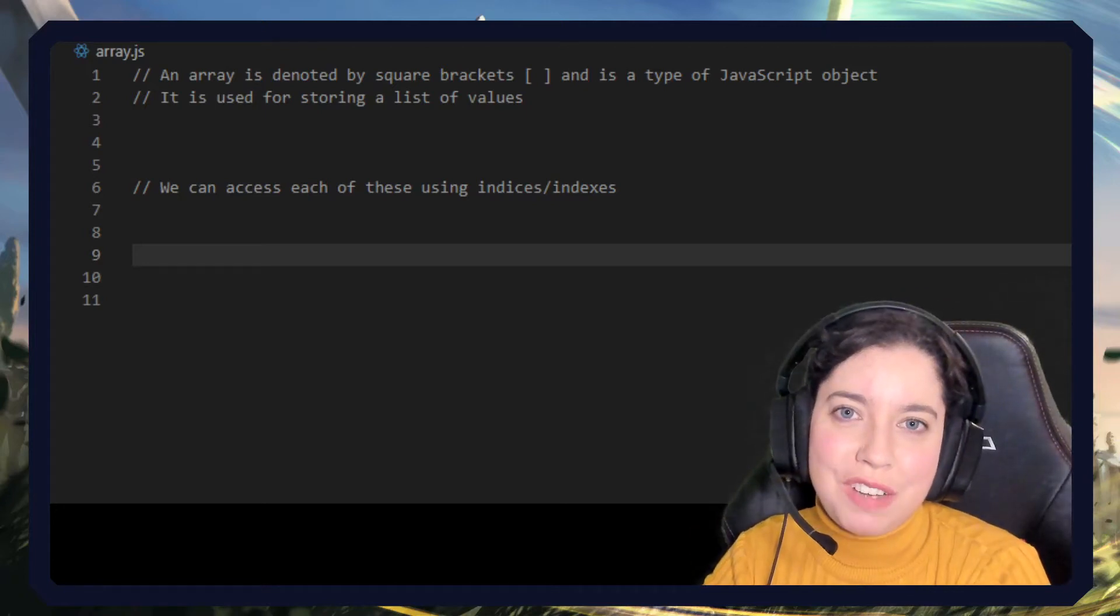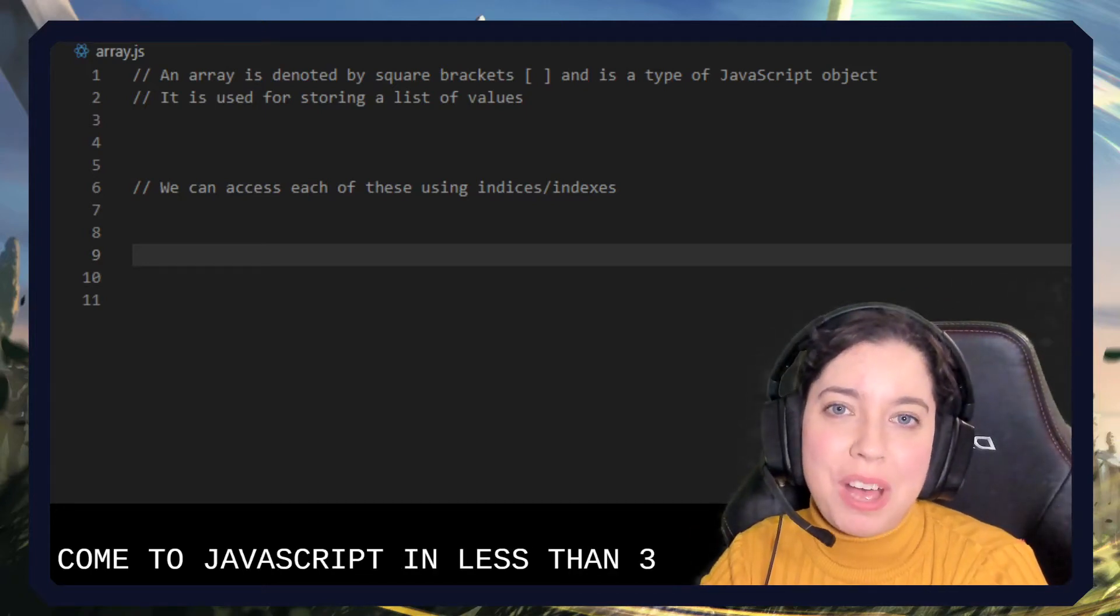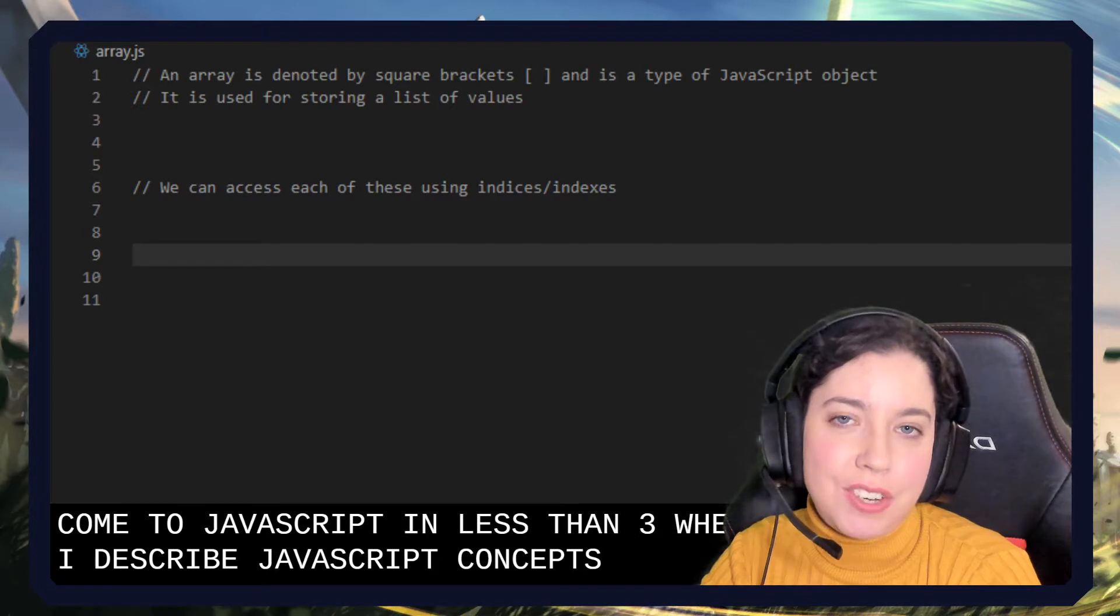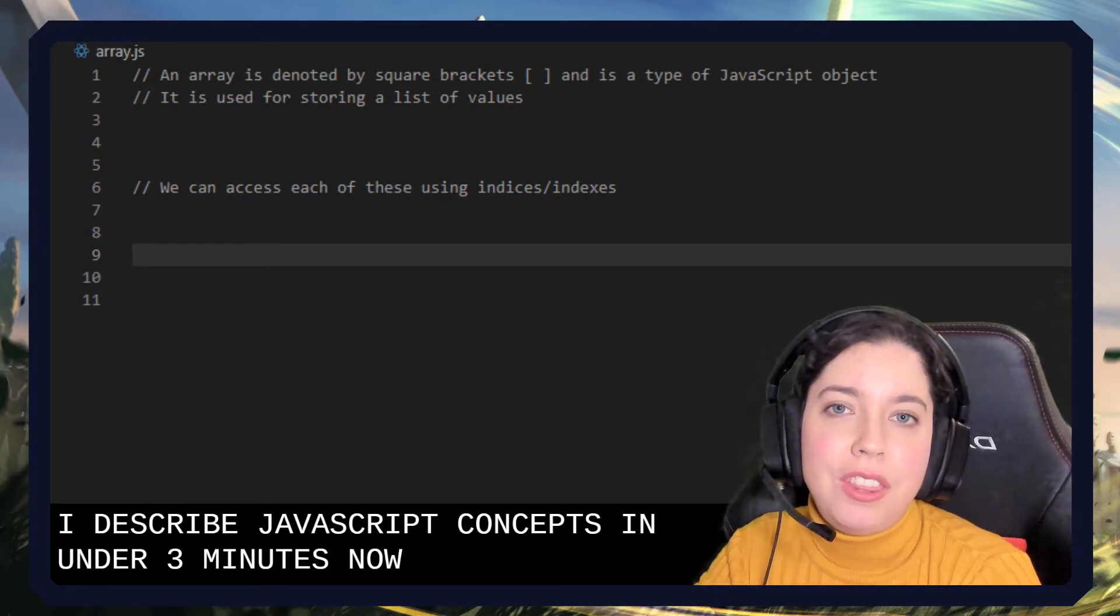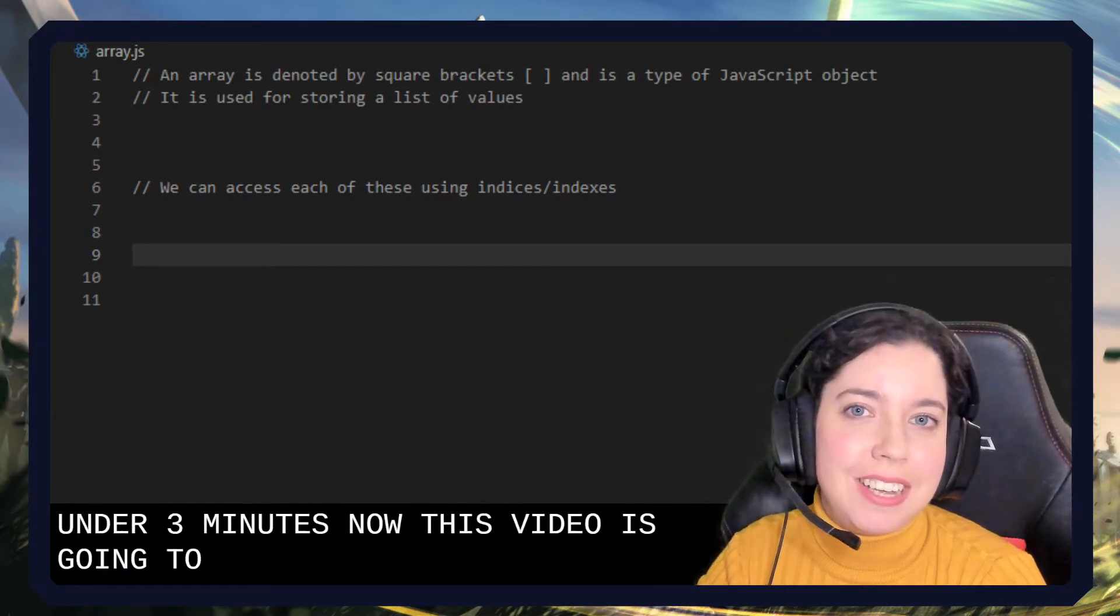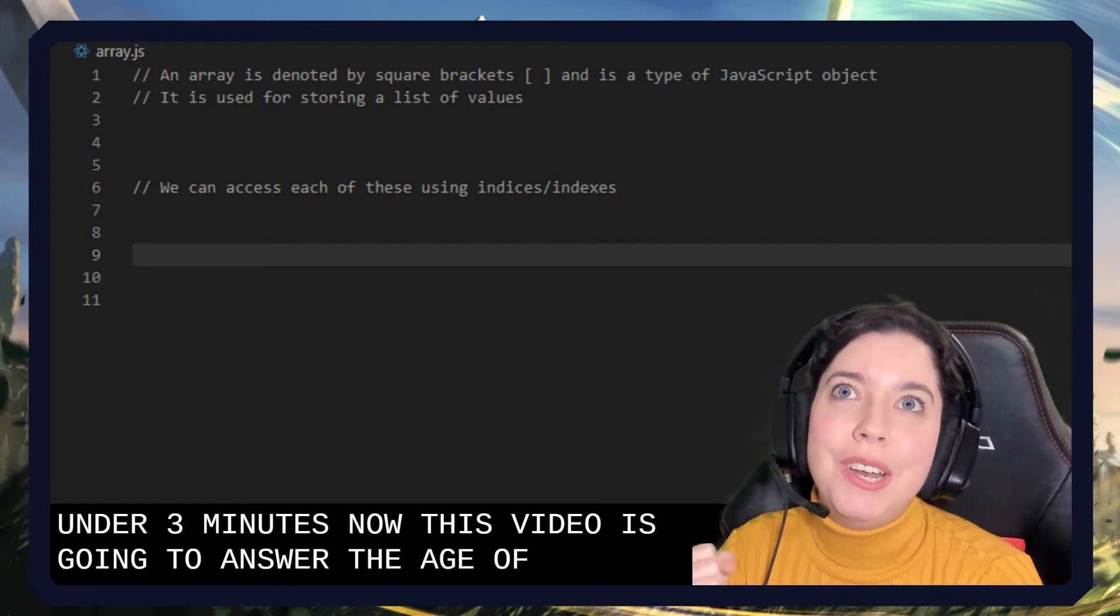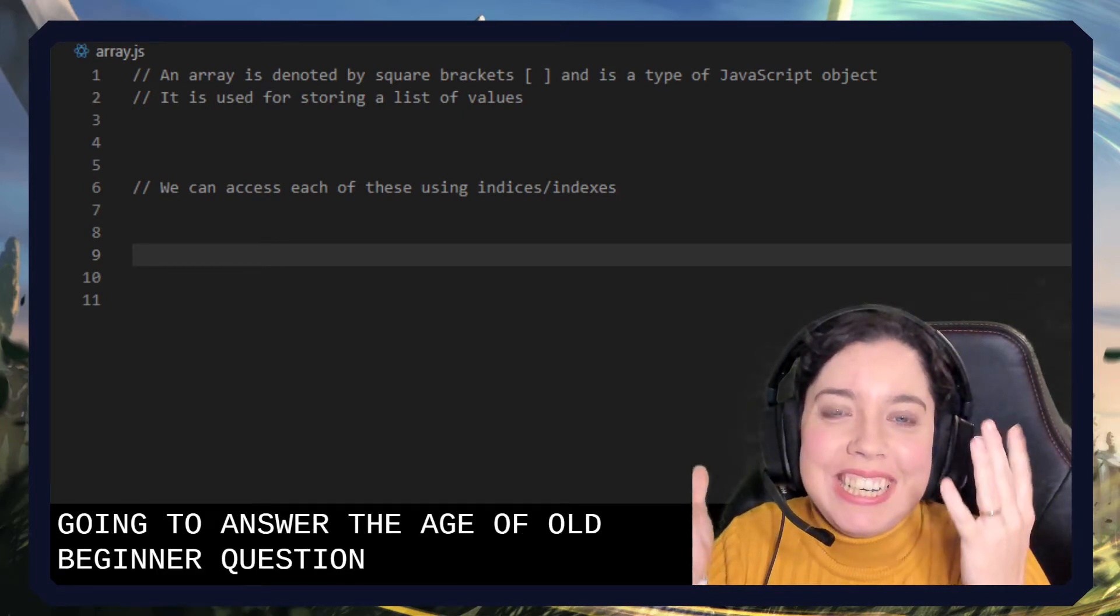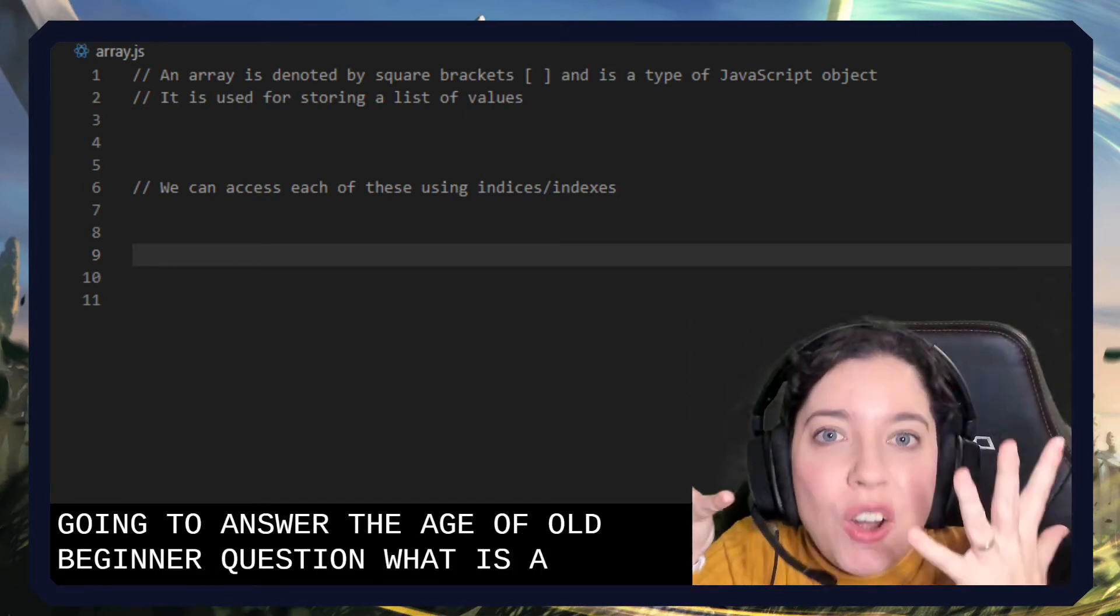Hello and welcome to JavaScript in less than three, where I describe JavaScript concepts in under three minutes. Now this video is going to answer the age-old beginner question: What is an array?